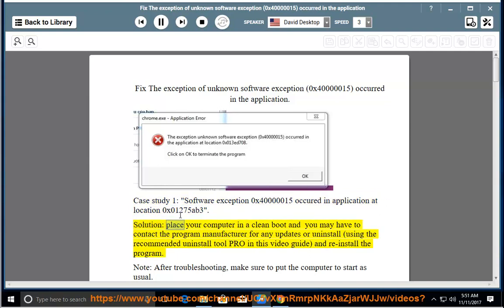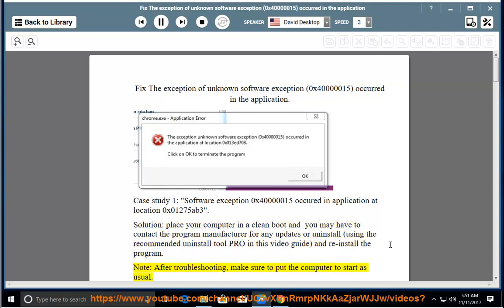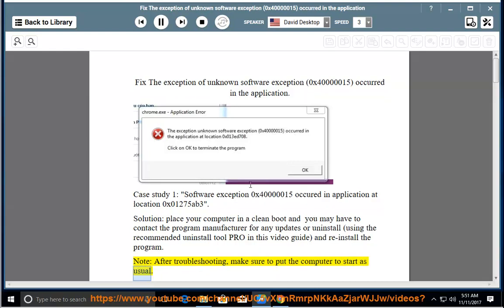Solution: place your computer in a clean boot. You may have to contact the program manufacturer for any updates, or uninstall using the recommended uninstall tool shown in this video guide, and reinstall the program. Note: after troubleshooting, make sure to put the computer back to start as usual.